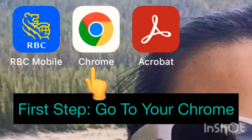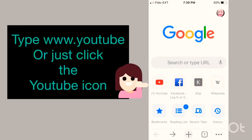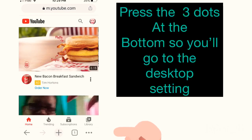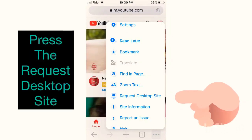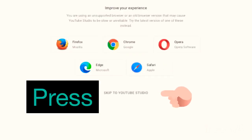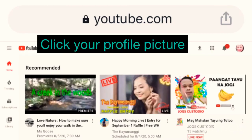For today's video we are going to learn what to do with your yellow dollar sign. Let's go to Chrome and go to YouTube. We need to change the setting into desktop, so press the three dots at the bottom, then press that, and skip to YouTube Studio — it will appear like this.